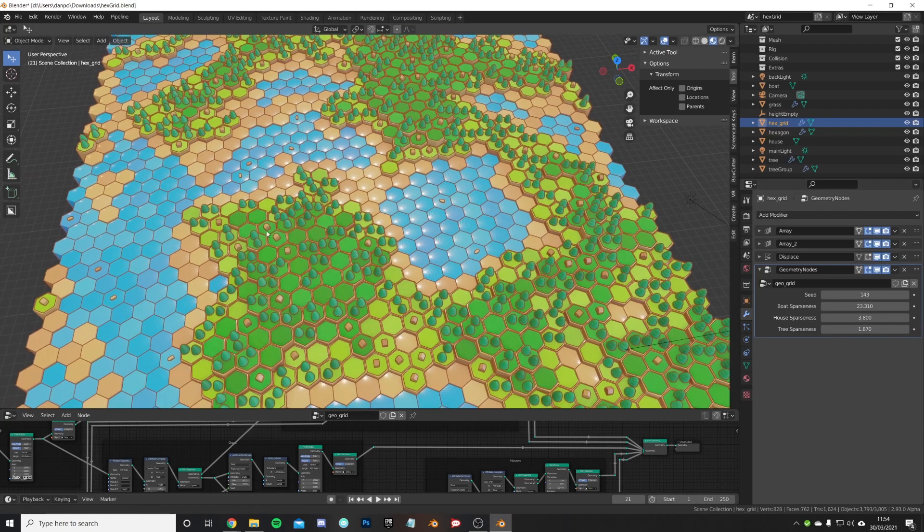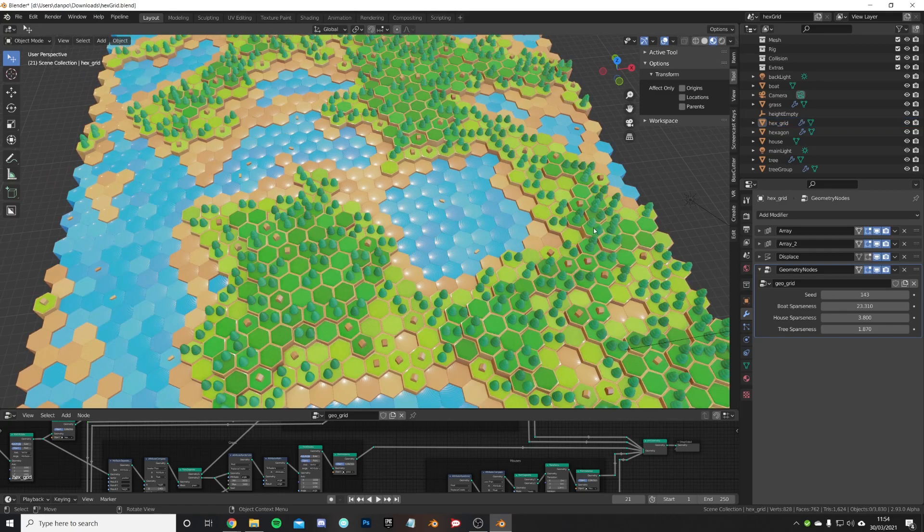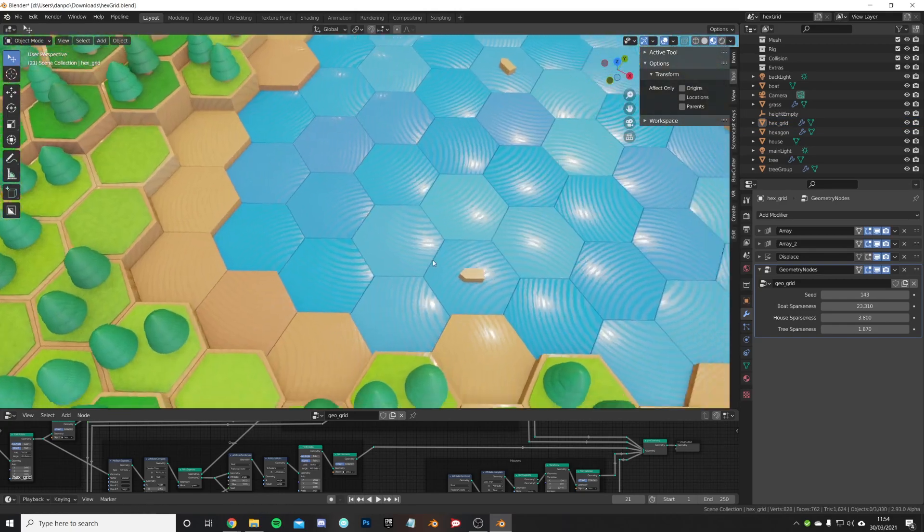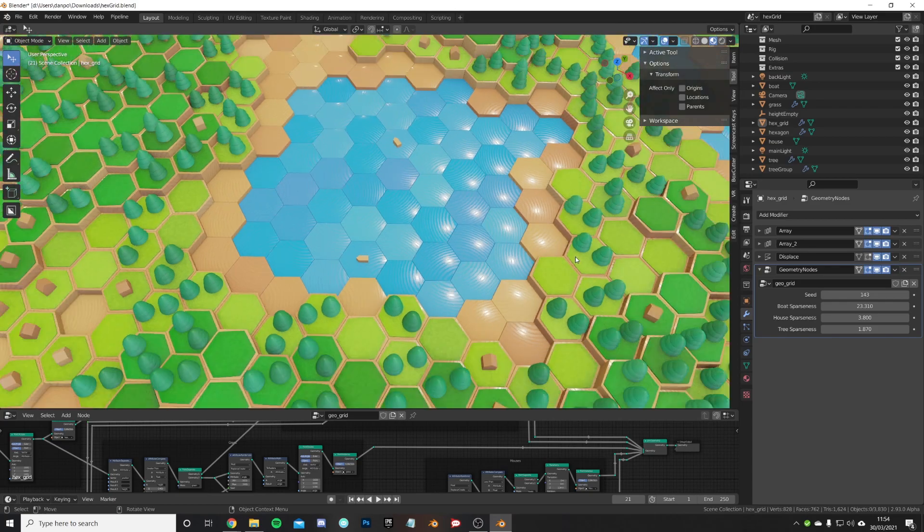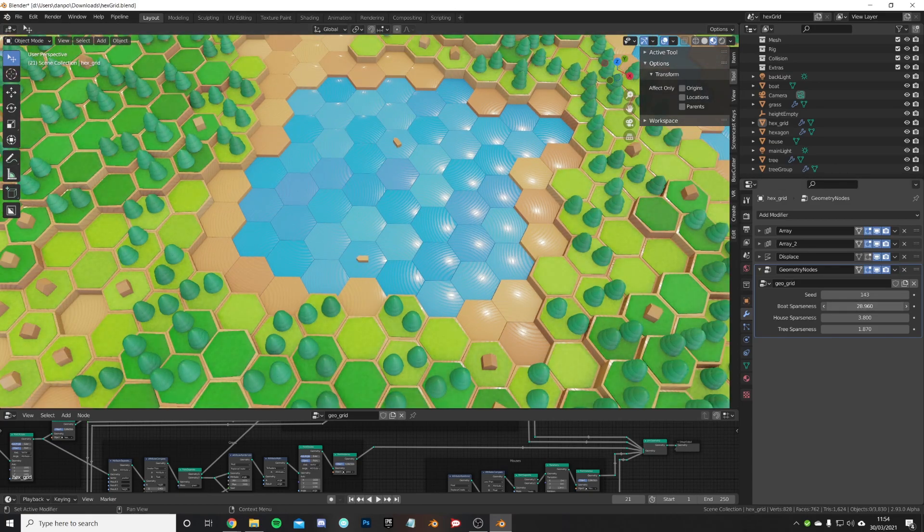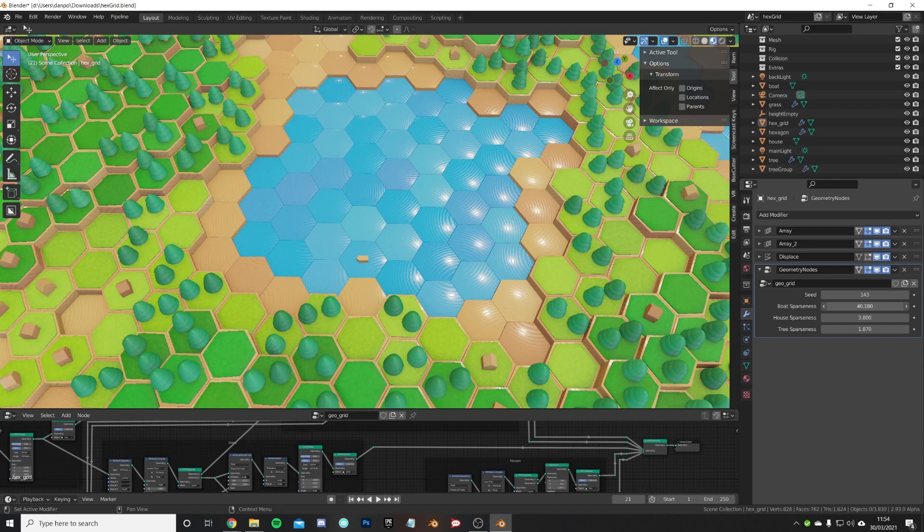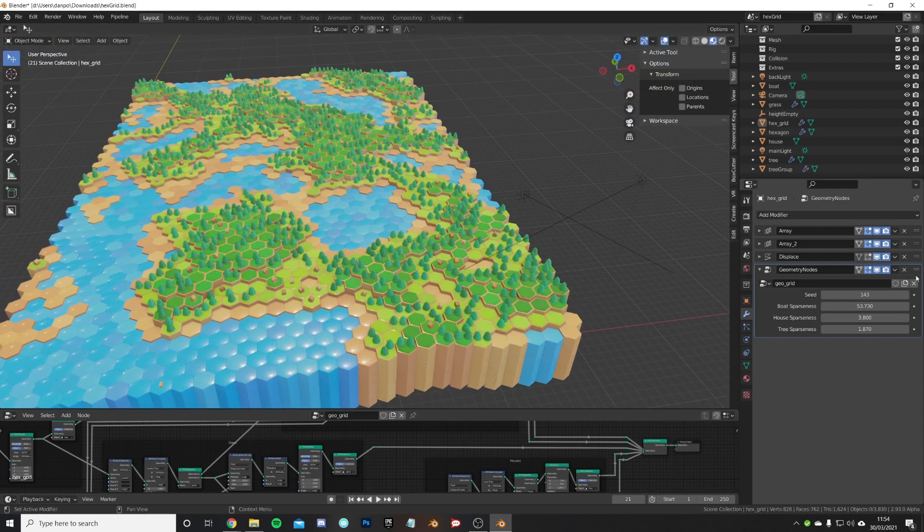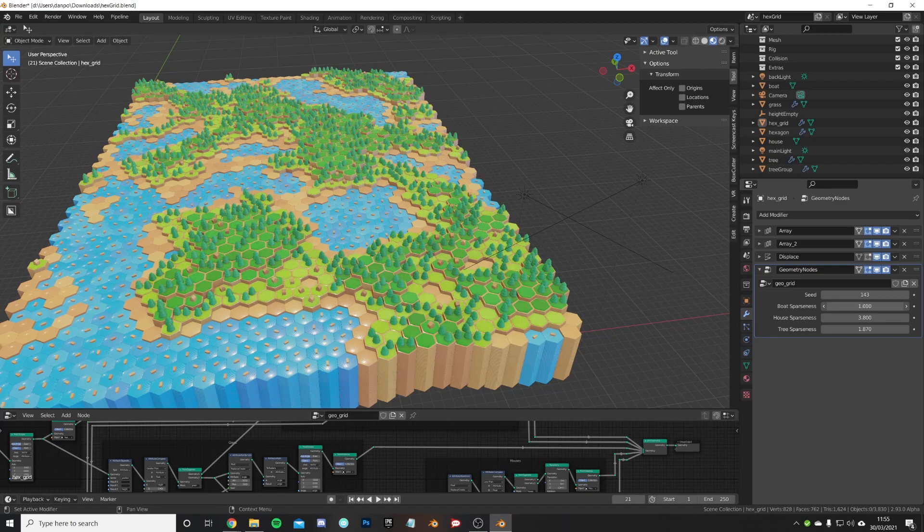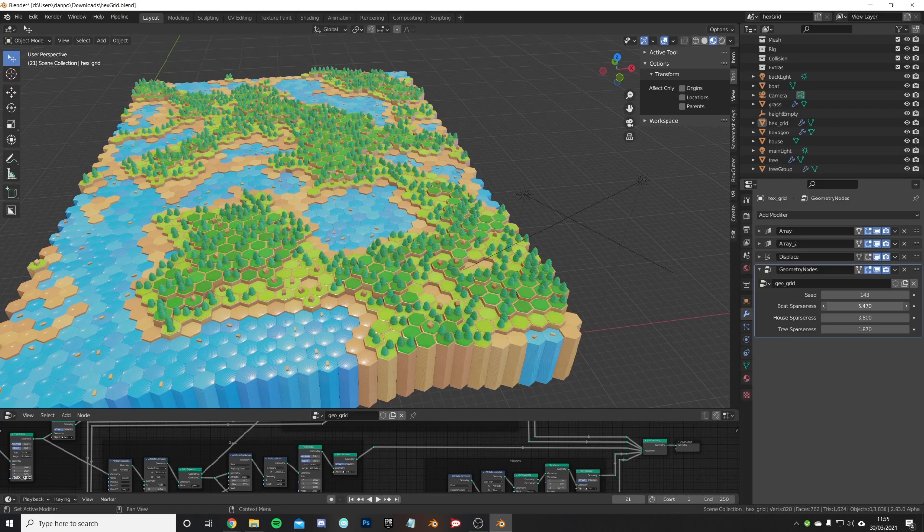Boat sparseness controls how many boats are available, like how many boats are appearing. You can see that they appear on the water. You can take up the sparseness and that means there won't be any boats. You can put the sparseness all the way down and have lots of boats. You want like a little fishing scene.